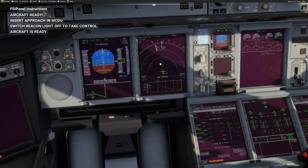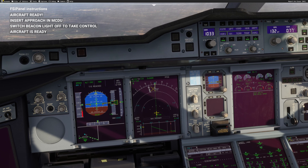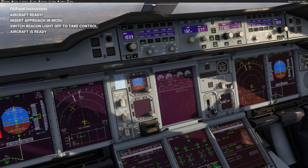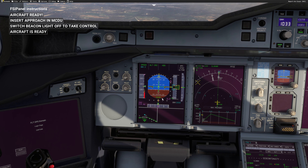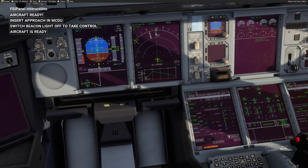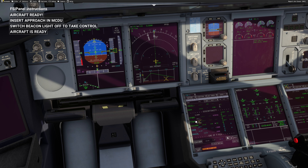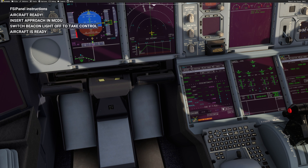Now my aircraft has the ILS inserted. I press LS on both sides and as you can see we have a correct indication — that's basically the only thing you need to do. You can also do a direct-to Gatwick for the next waypoint in front of you to make sure that in case of a go-around you have the correct go-around path in the MCDU.